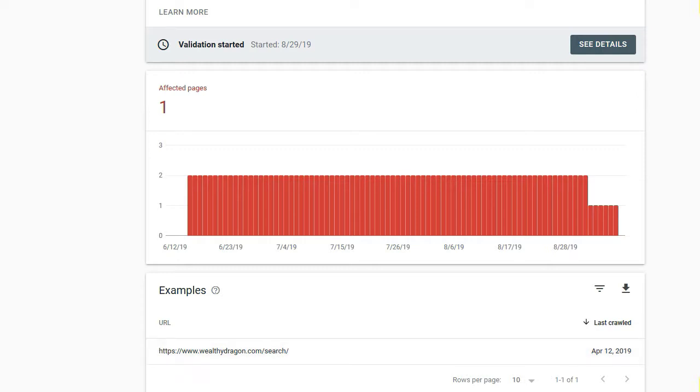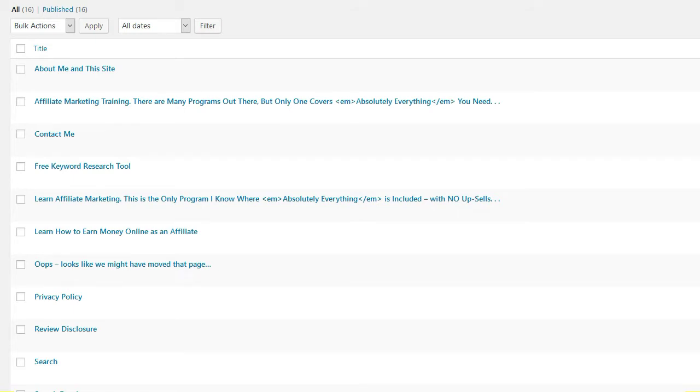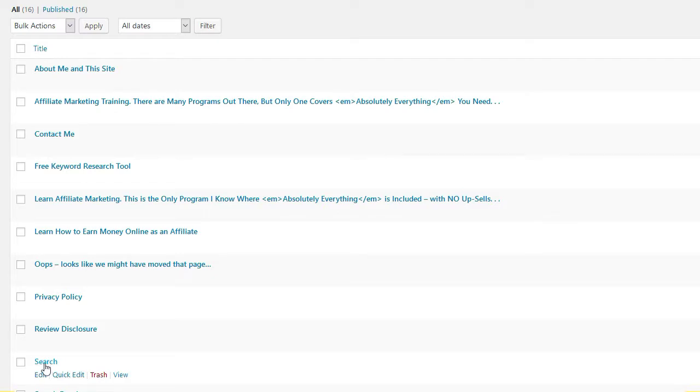We have to go across now to WordPress. This is the pages screen. What we need to do is remove that page from the sitemap in order to remove the conflict with the fact that it's been marked as no index.